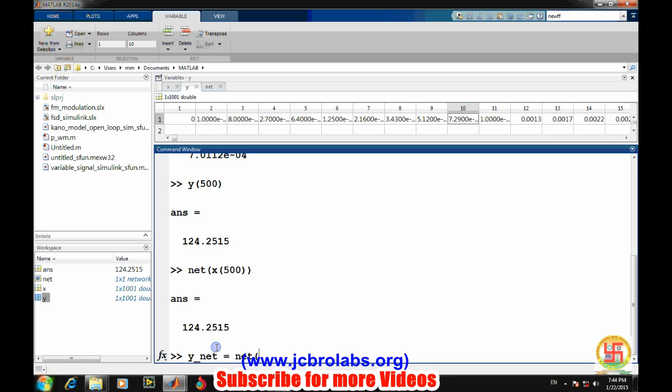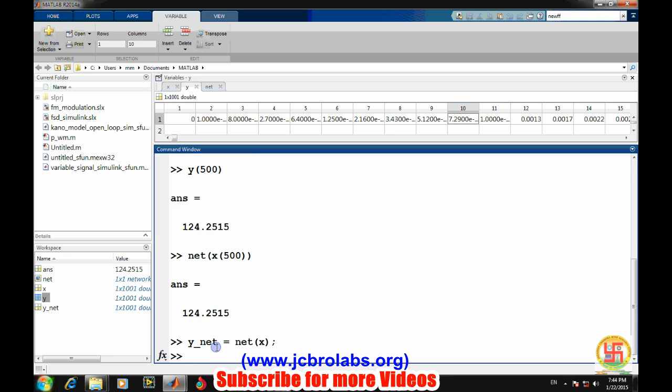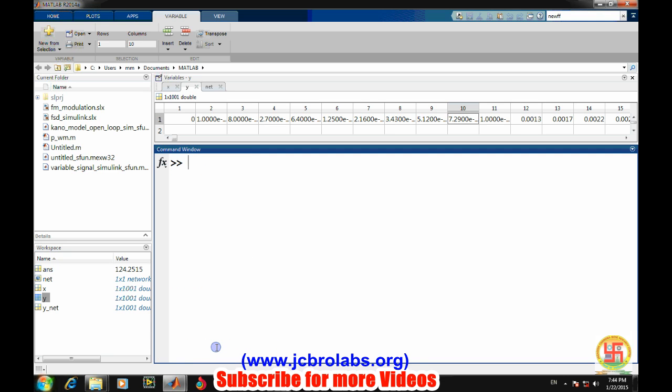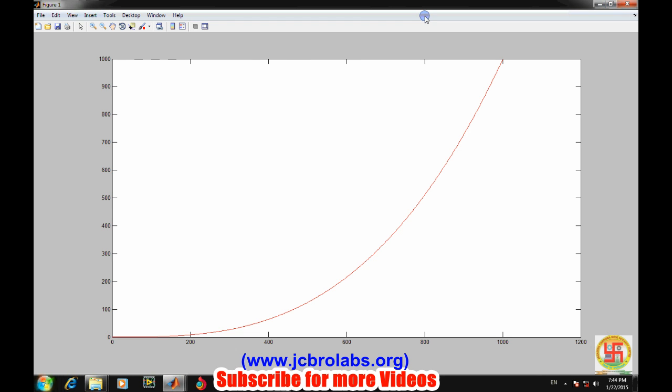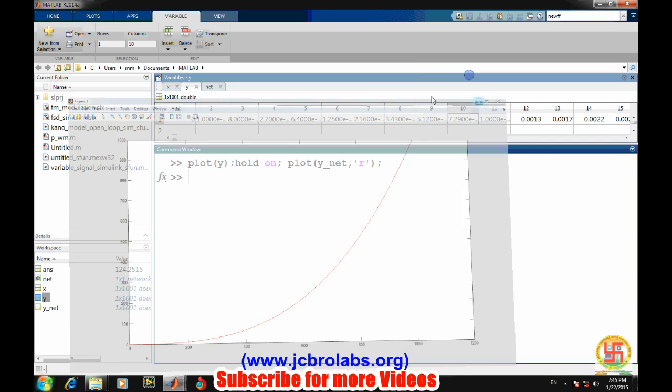Let's see. We got the network output for all values of x. Y net equals sim net. Let's try to plot both of them. These were the - remember Y represents the target values. Hold on. And these are the real values which we got from the neural network. Let's say we represent in red.